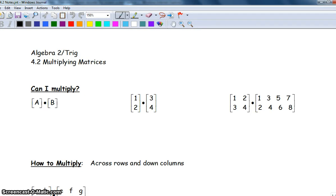Today's video is Chapter 4, Section 2, and we're going to multiply matrices today. Hopefully adding matrices yesterday was pretty easy for you. Today is completely different than what we did yesterday, so the rules that applied yesterday aren't going to apply today.